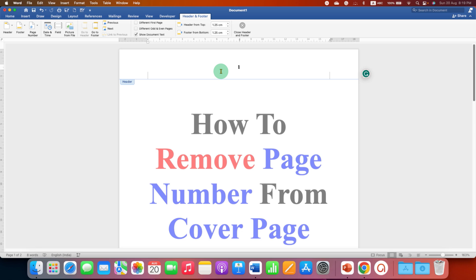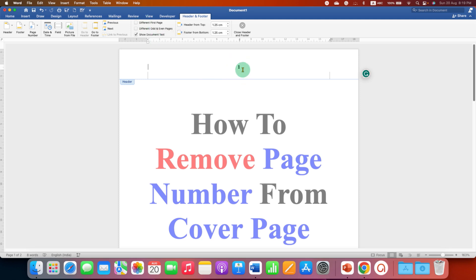Now we need to activate this option Different First Page. When we select this option, the page number from the first page will be removed. After clicking this option, as you can see, the page number is gone.